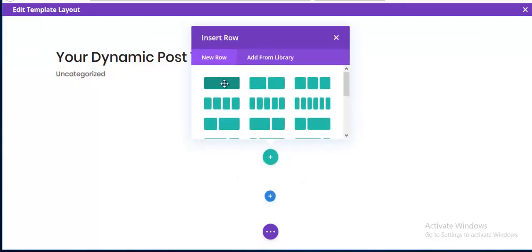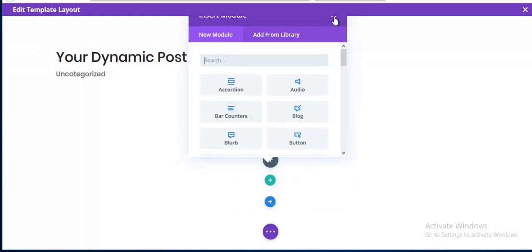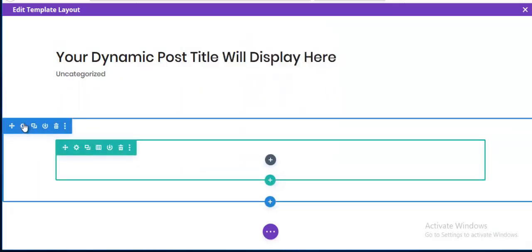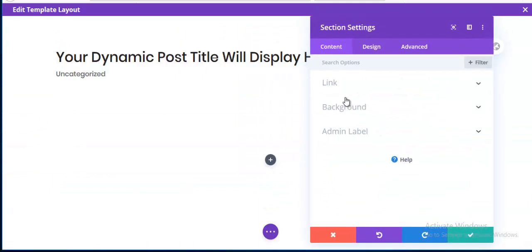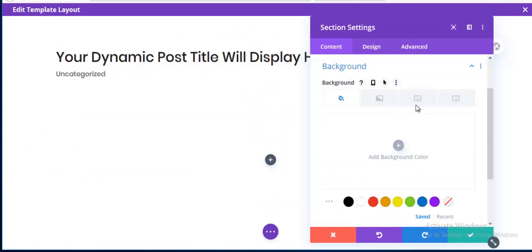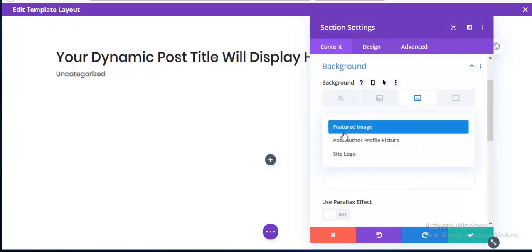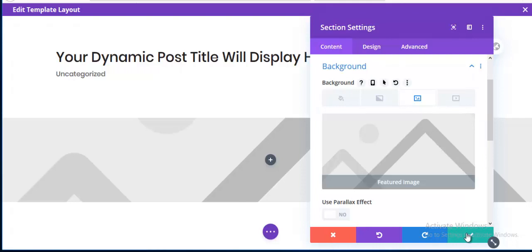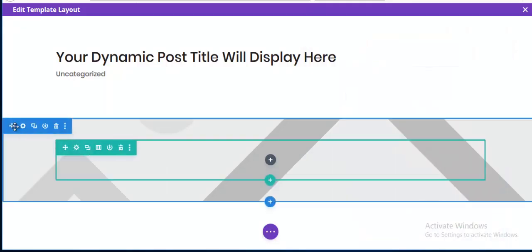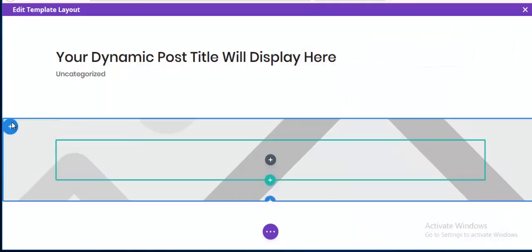Now I'm creating a new regular section with a single column. For this section I'm adding a background image and setting it to the post featured image. I save it and then move this section to the top.